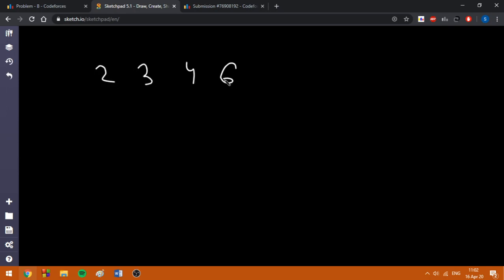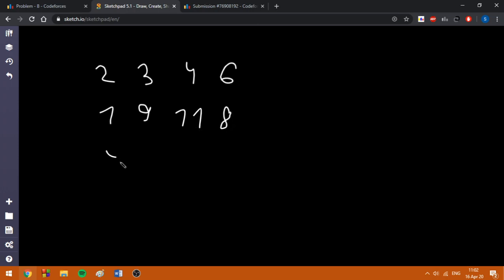Now I am going to write the sample test. The arrays are like this: the first array is formed by the elements 2, 3, 4, and 6; the second one is formed by 1, 9, 11, and 8; and the third one is formed by 5, 7, and 10.